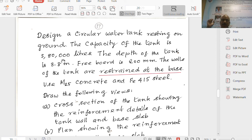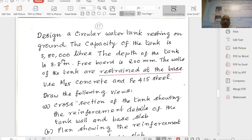Design a circular water tank resting on ground. Capacity is the same as the previous problem. Depth of tank is 3.8 metres, freeboard 200 mm. The walls of the tank are restrained at the base - fixed at the base. Use M25 concrete and Fe415 steel.